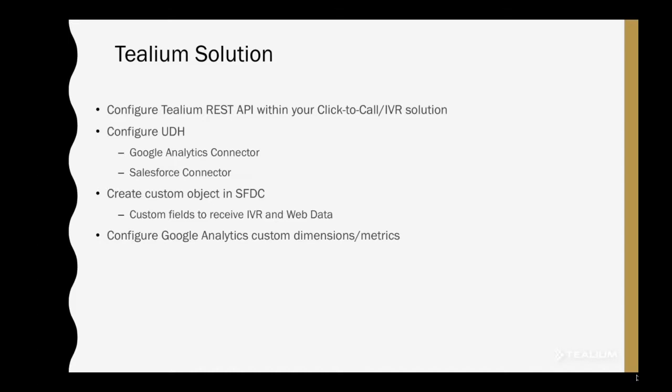In this example, Google Analytics and Salesforce. You'll also need, for this example, a custom object in Salesforce. We'll be building one and using that for capturing all the web activity and the custom fields from the user's automated call, as well as configuring the Google Analytics custom dimensions and metrics for consumption and analysis within Google.